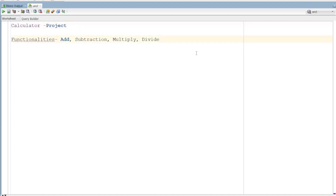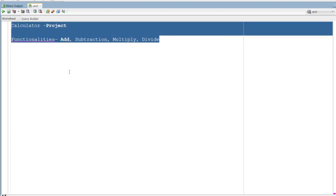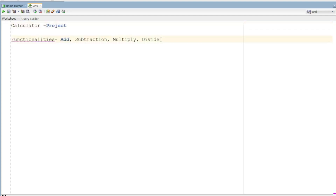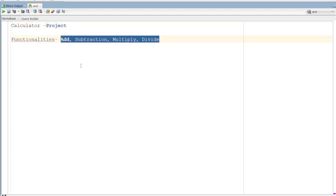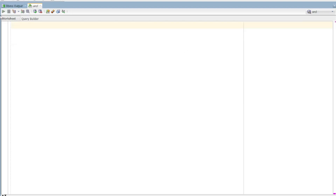So we can create a package. Inside the package, we can include procedures and functions. First, we can create a package with functions inside it.